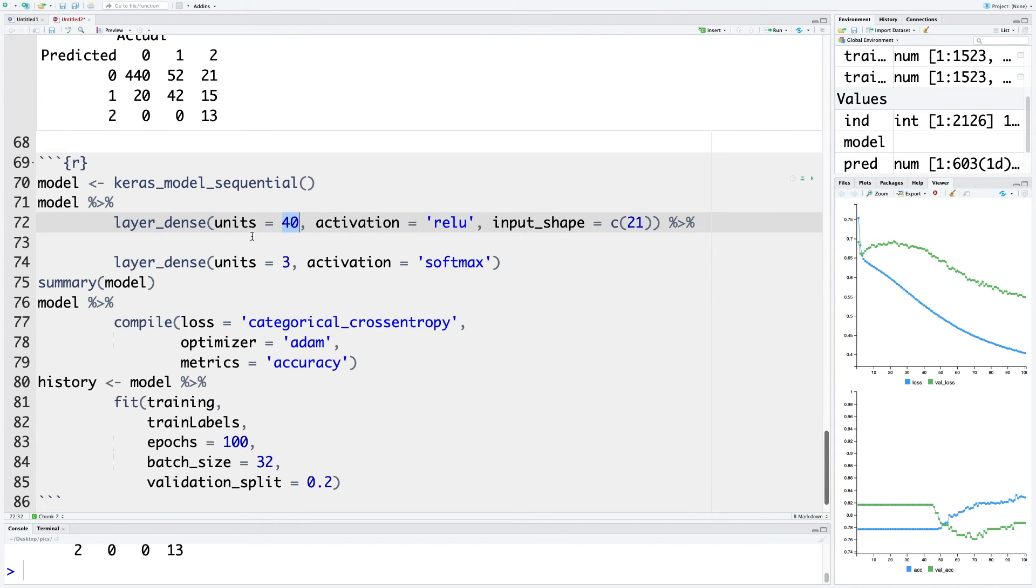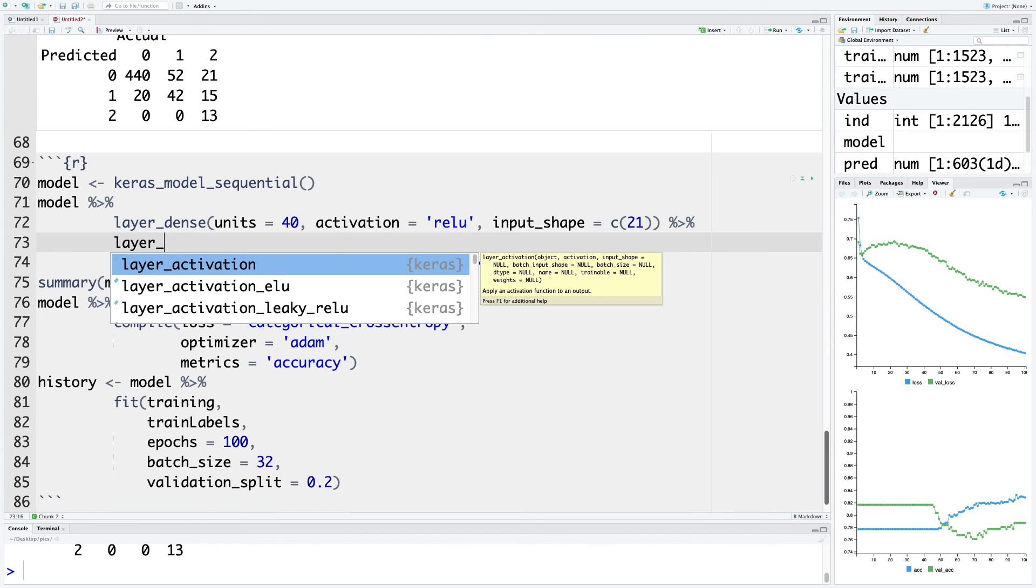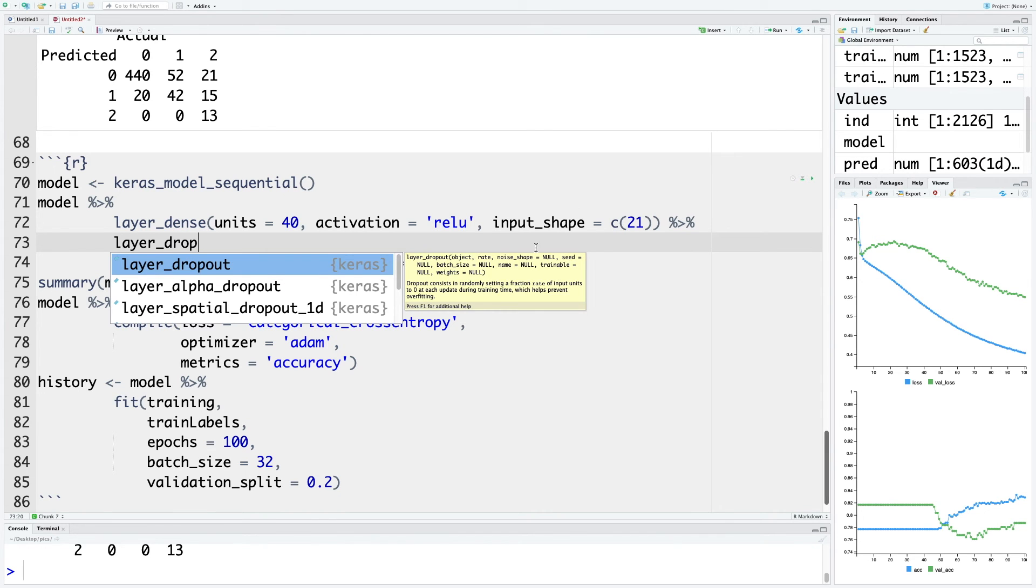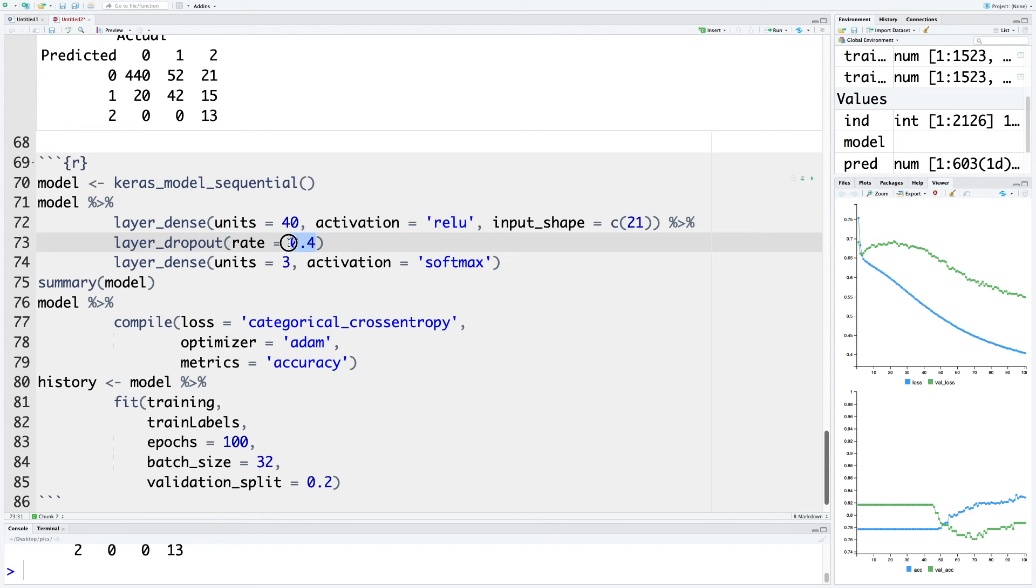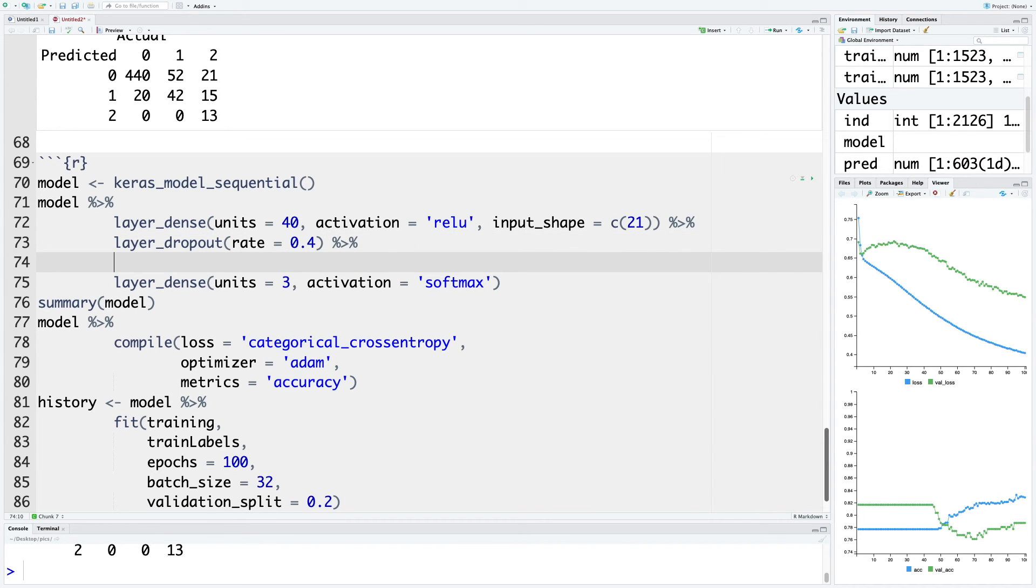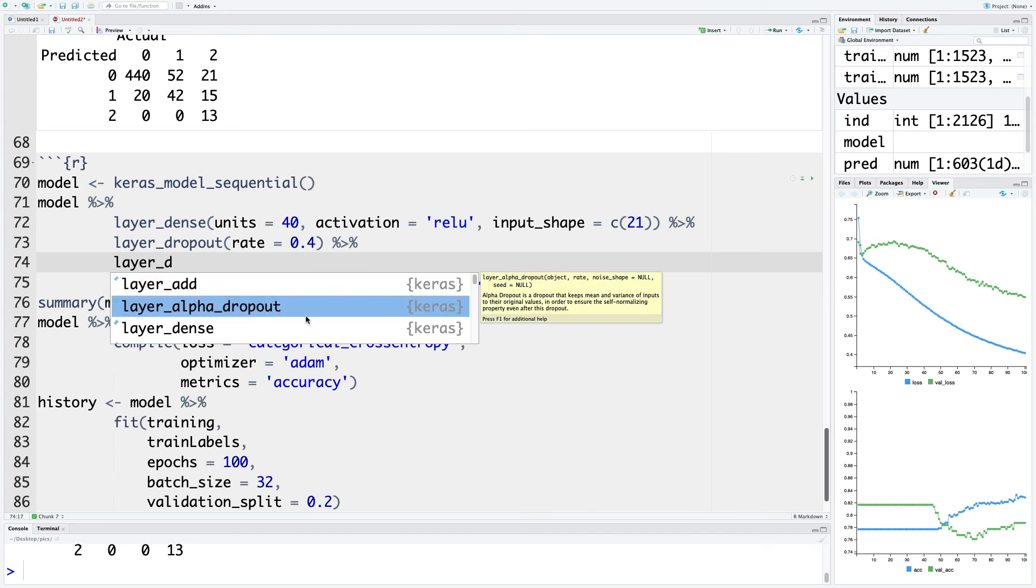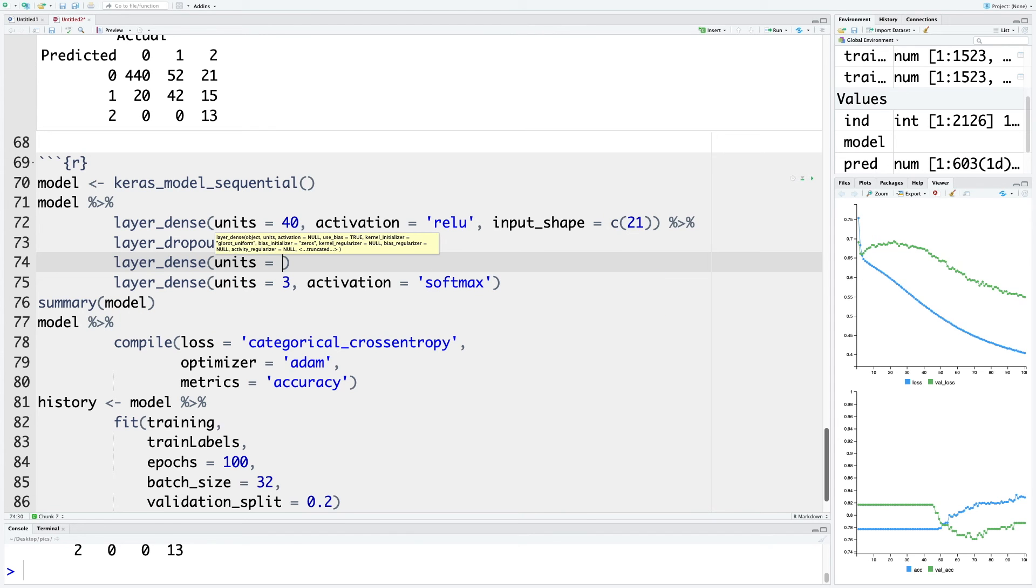I'm also going to add a layer_dropout with the rate of 0.4, so 40 percent of the units will be dropped and that will help in avoiding overfitting. I'm going to connect this to the next line where I'm going to insert another dense layer. So this is the second hidden layer, let's use 30 units here, and activation function is still going to be relu.